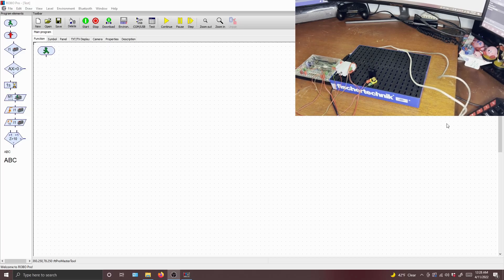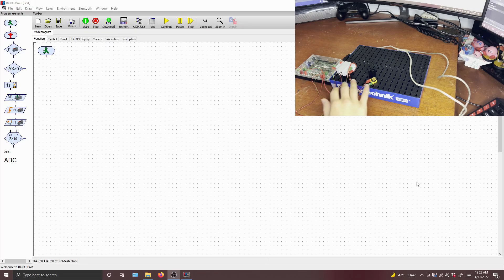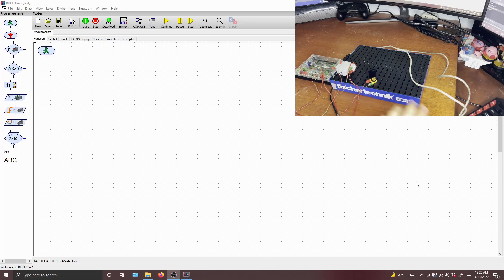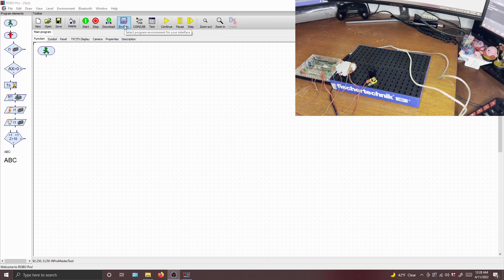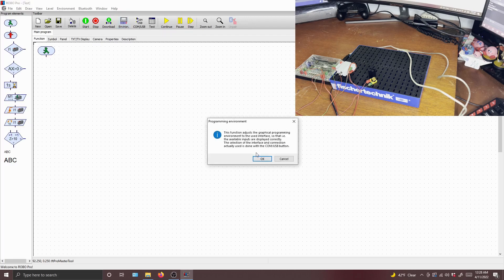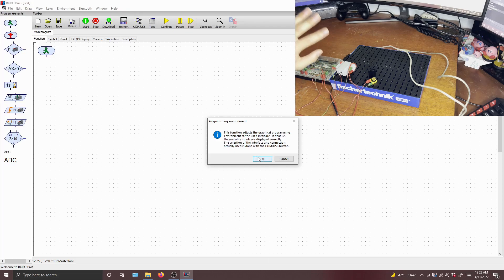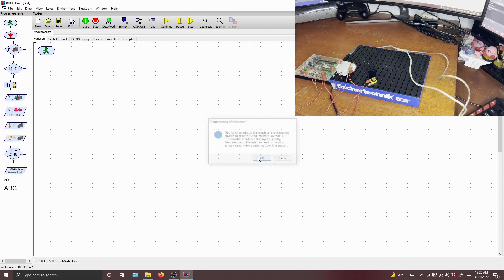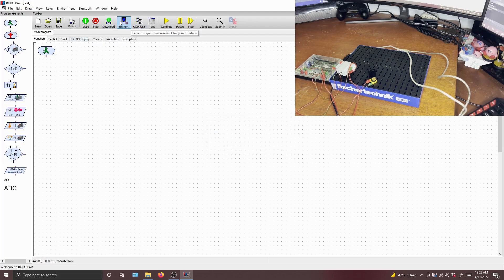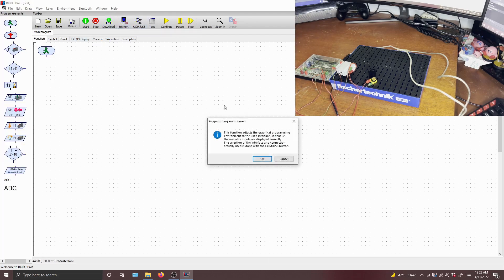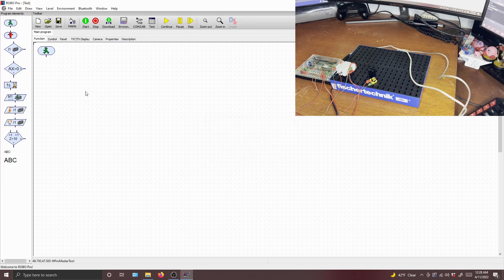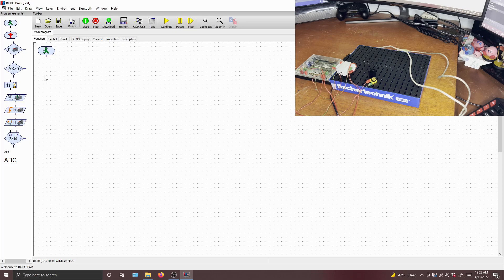All right, so for the purposes of programming, now that we have all of our stuff tested, we're going to press the environment button. This will make sure that our programming elements correspond to the Robo interface. Because if you don't, then they will use some weird jankiness. So this really ensures that you can actually use the analog inputs. But we'll get to that. So let's talk about programming.